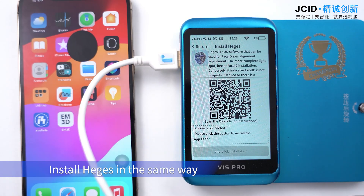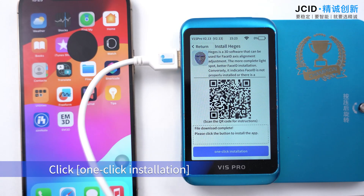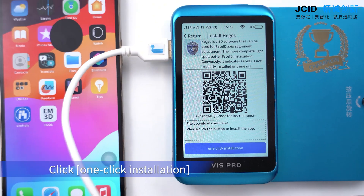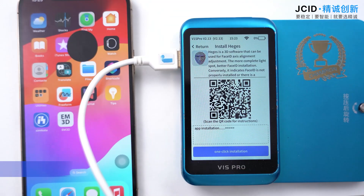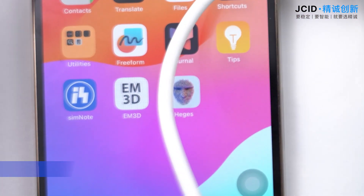Install features in the same way. Click one-click installation and wait for it to be installed automatically. Download successfully.